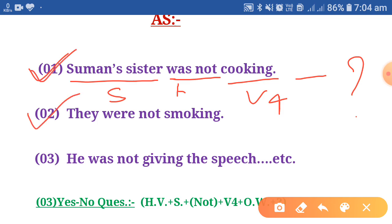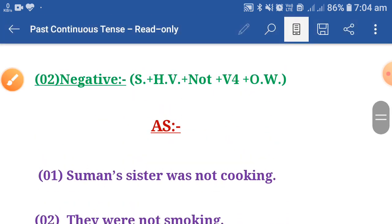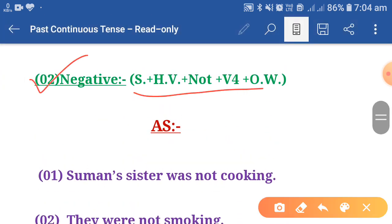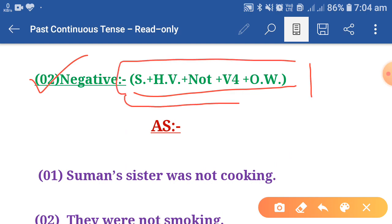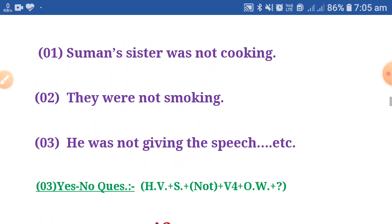Next: they were not smoking — they is the subject, were not, smoking is the fourth form. And: he was not giving the speech. These are negative sentences formed using the negative structure. It is very important to learn the structure of negative sentences.